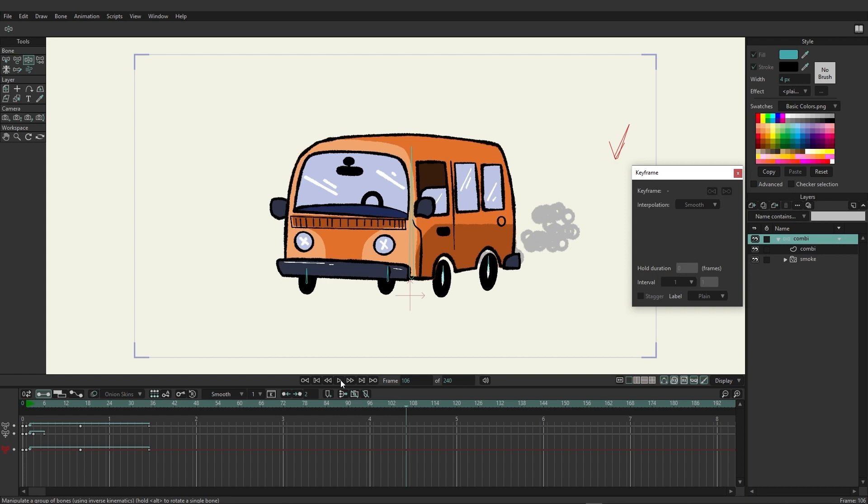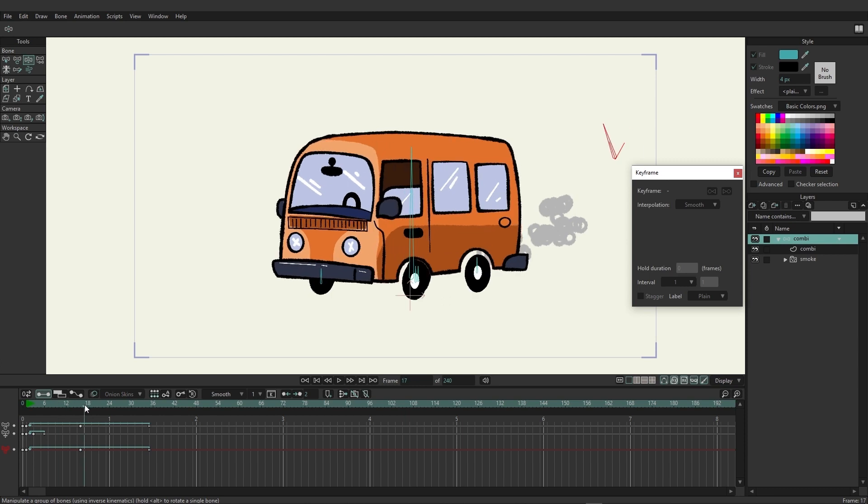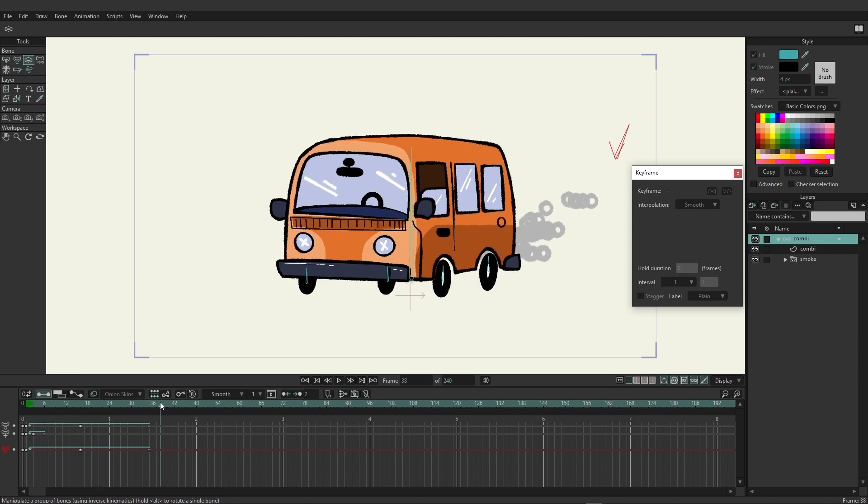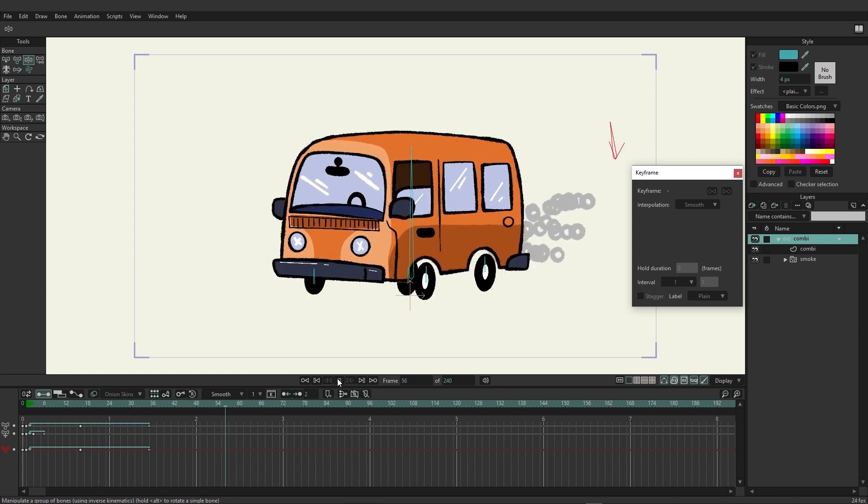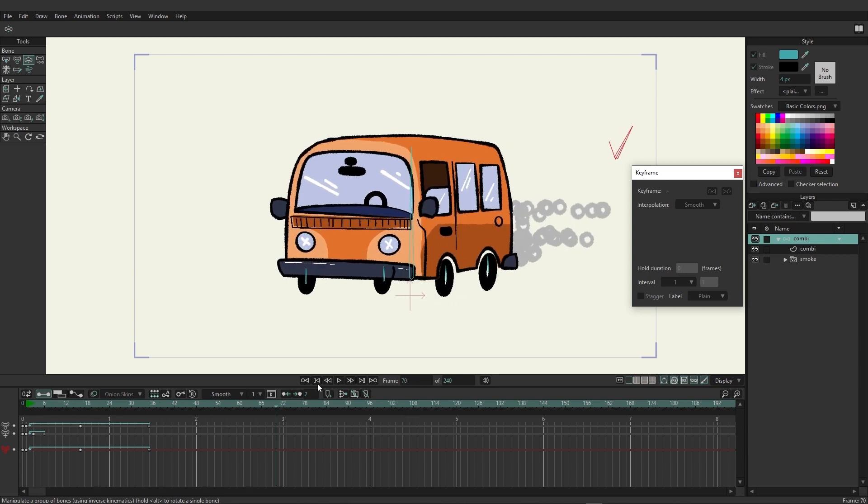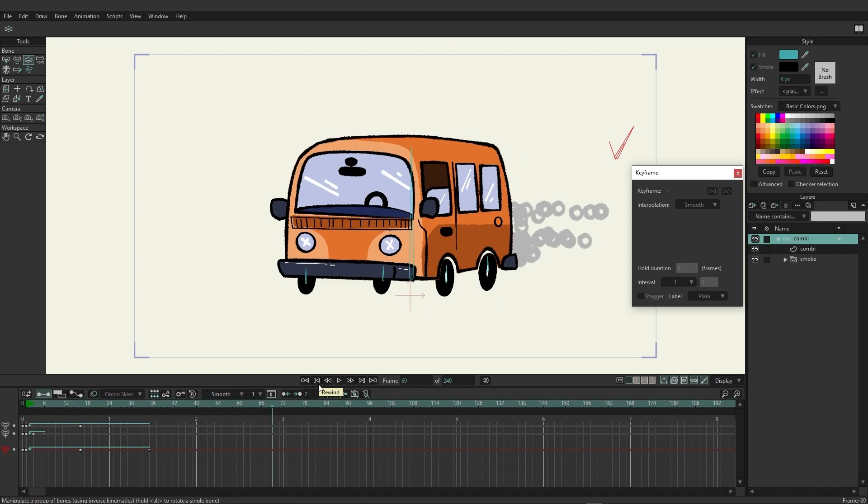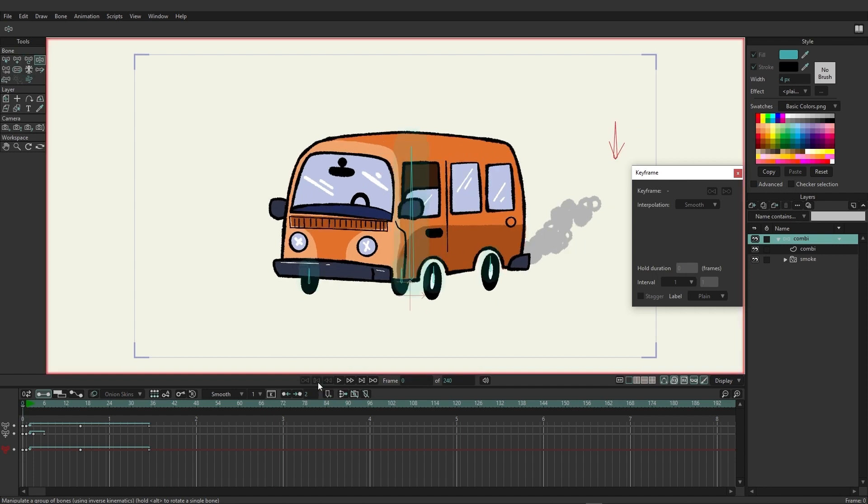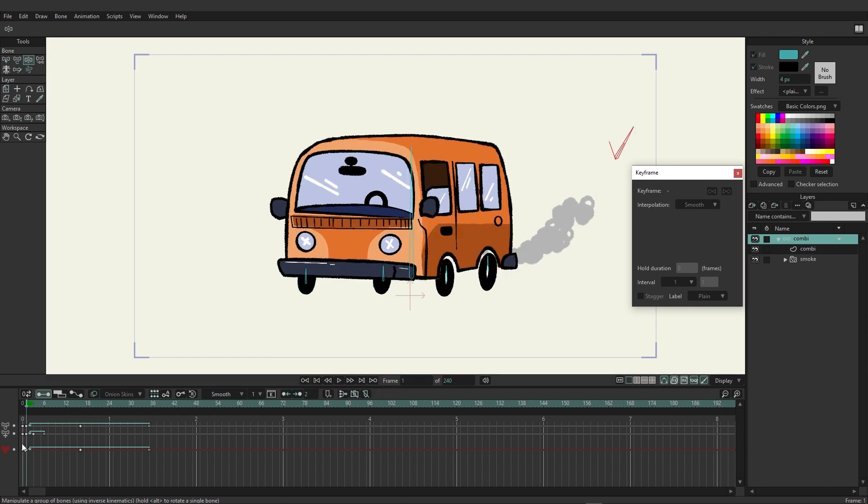When you open up Moho, by default you have access to the channels timeline. On the bottom you'll see that you have access to the timeline. We can scrub it, we can play it, we can rewind, we can go back one frame if we want.